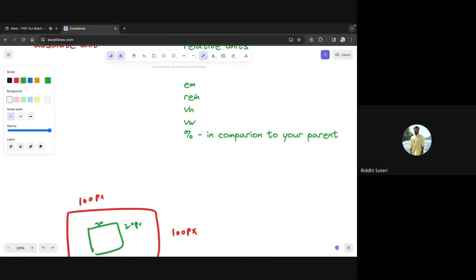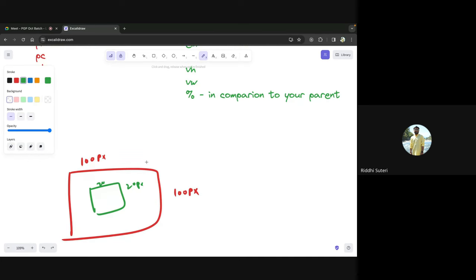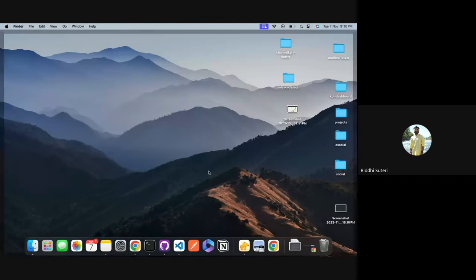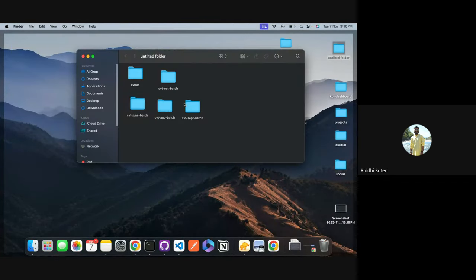Now let's talk about em and rem. It might look like percentage is very similar to em and rem, but it's slightly different. Em is used for relative units where you want to give font sizes of children according to the parent's font size. Em means you're comparing to the font size of the parent container. If the parent has a font size of 20 pixels, then 1em means the same as the parent's font size.